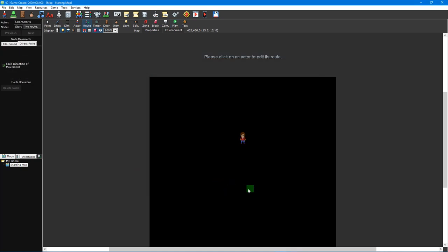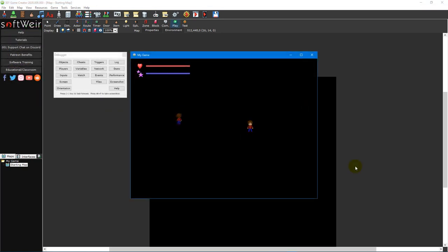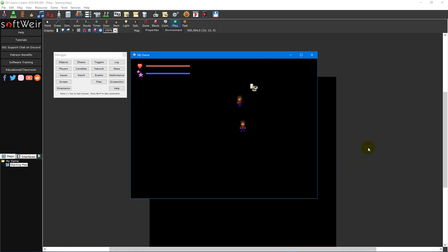A direct point route, on the other hand, is kind of like drawing an invisible line from a starting location to the next point, allowing the actor to navigate without following a specific pre-planned path. The advantage to this is that if there are objects in the way, the actor will attempt to navigate around them in order to reach their destination. Whereas with a tile-based route, if the path is blocked, the actor will simply stop moving altogether.